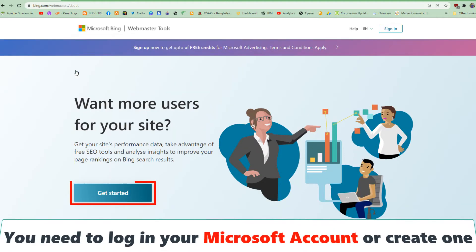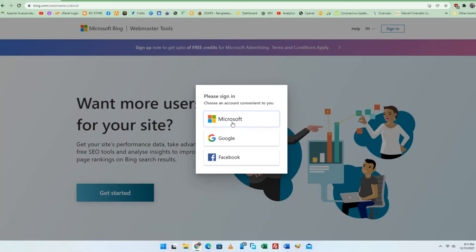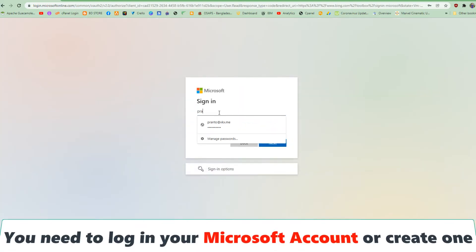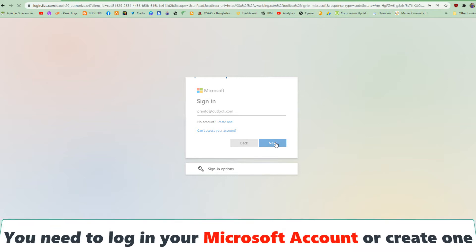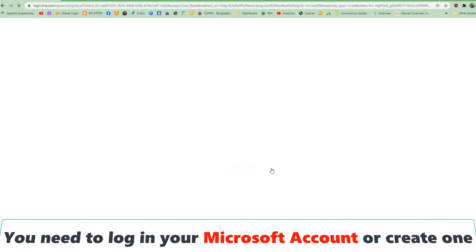Now click the Get Started button, then click the Microsoft button. The first thing you need to do is log into your Webmaster Tools account. You can use a Microsoft account, Google account, or Facebook account. We recommend using a Microsoft account. If you don't have a Microsoft account, you can create one and sign in.